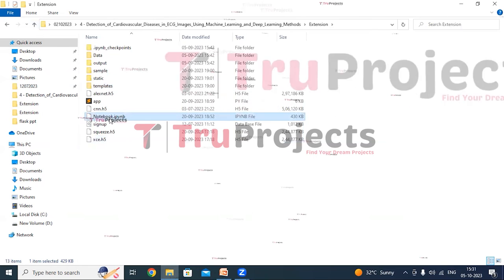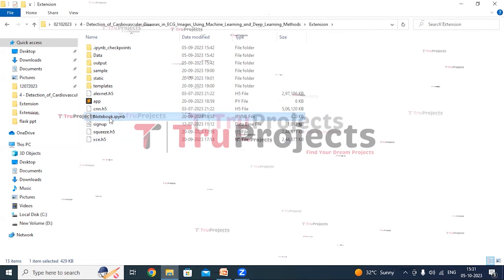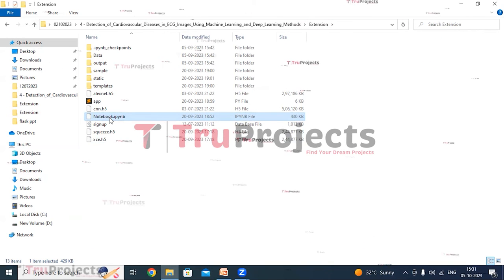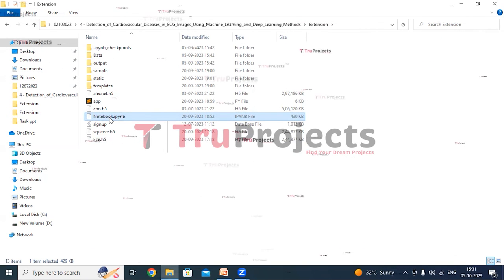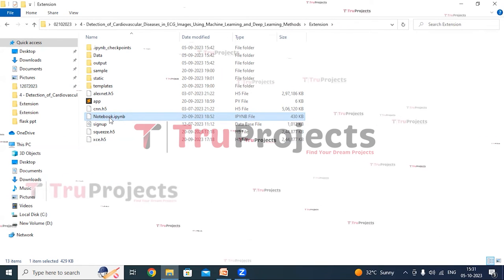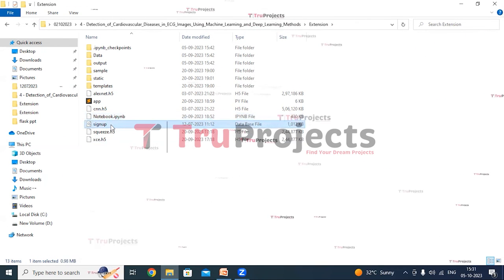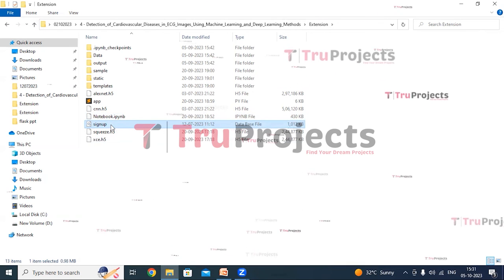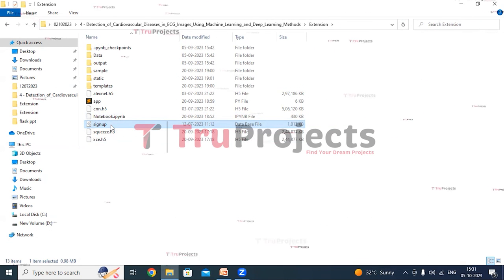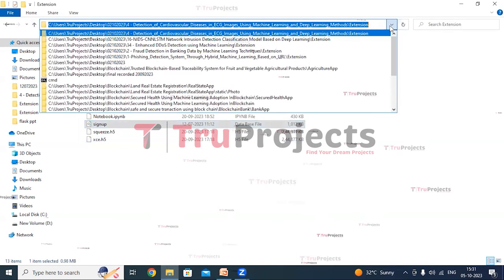The notebook.ipynb file is a Jupyter notebook containing a combination of code, graphs, and outputs all in one place. It allows users to write and execute code in individual cells, making it a popular choice for data science. The signup.db file is the database file used to store user information. Now copy the path of the code folder from the address bar of the file explorer.